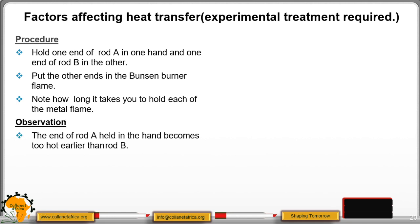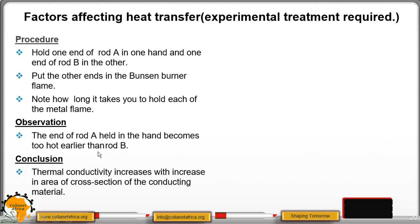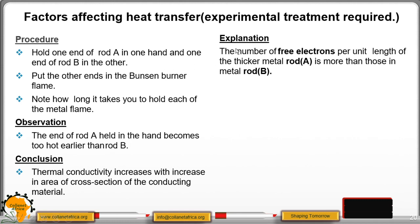Observation: the end of rod A held in the hand becomes too hot sooner than rod B. This is because thermal conductivity increases with increase in cross-sectional area. Rod A is thicker than rod B, so the number of free electrons per unit length of rod A is more than in rod B. Those free electrons in rod A transfer heat faster to the colder regions.